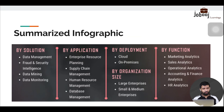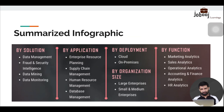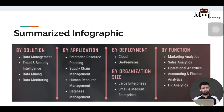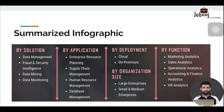By deployment, data analytics solutions can be cloud-based or on-premises. By organization size, large organizations require different tools and technologies than small and medium enterprises. By function: marketing analytics, sales, accounting, finance, operations, and HR analytics are all covered. This summarizes the current state of data analytics.